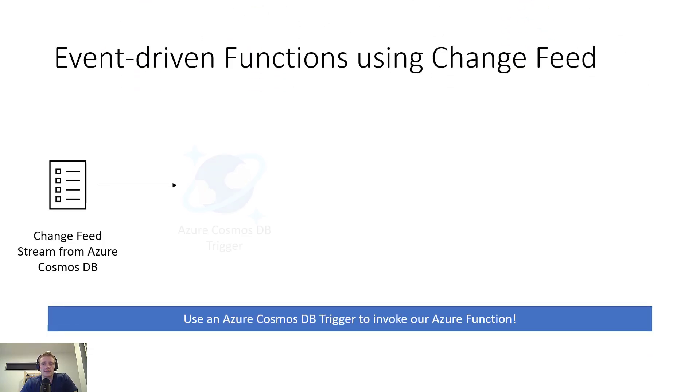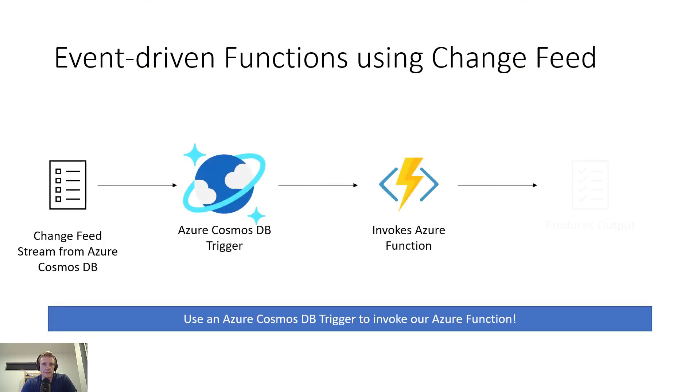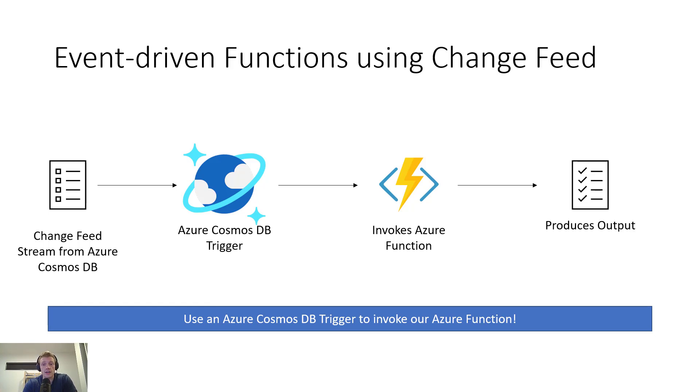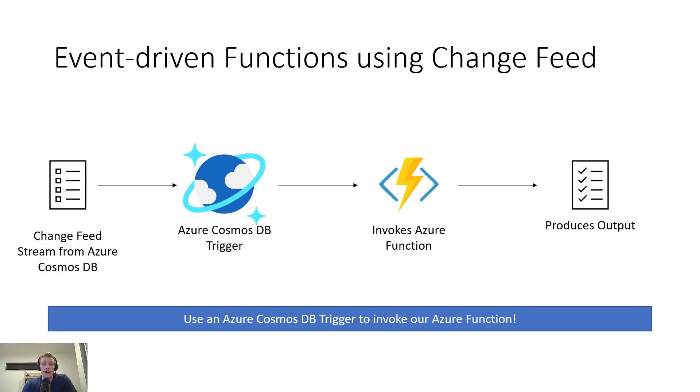Now using Azure Functions is by far the simplest option that you have in order to consume the change feed. As you'll see from the demo, all we really need to do is create a function that uses a Cosmos DB trigger and connect it to the container that we want to listen to. And then when changes occur in that container, our function will be invoked and produce an output that our consumers can consume.